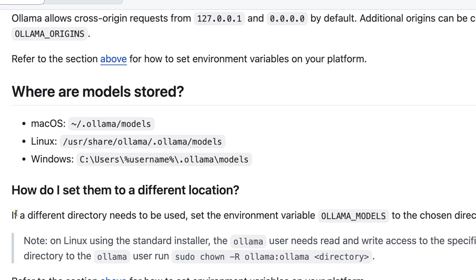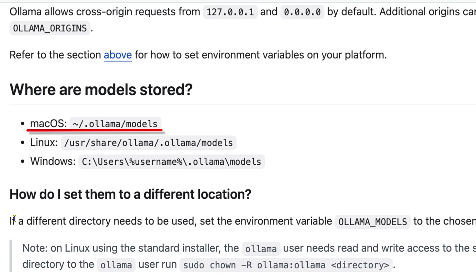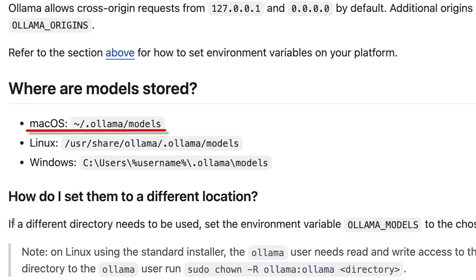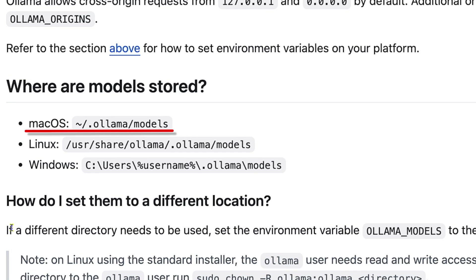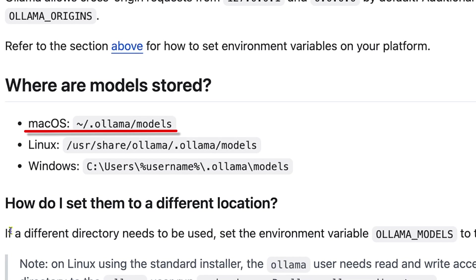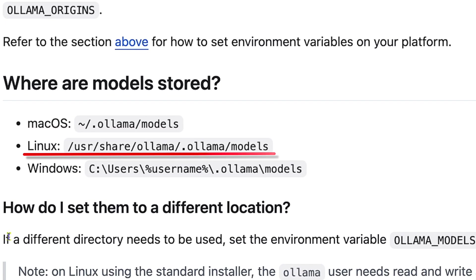Ignore the Models part for now, and you can see that on macOS, everything is under the .ollama directory in your user directory. On Linux, assuming you installed with the official install script, it's at /usr/share/ollama/.ollama.